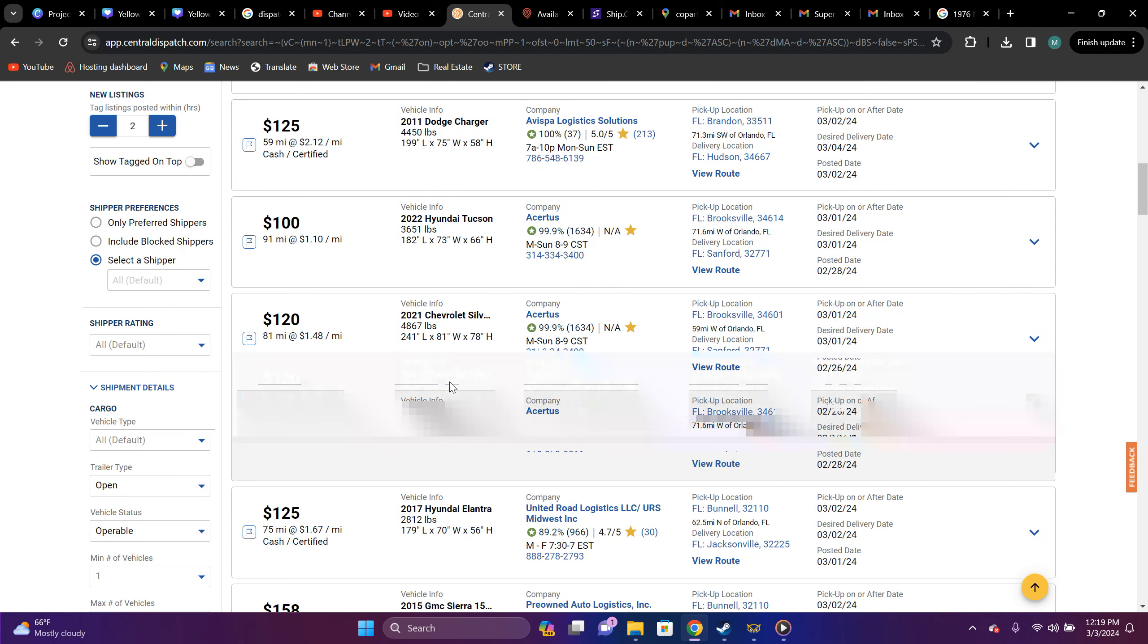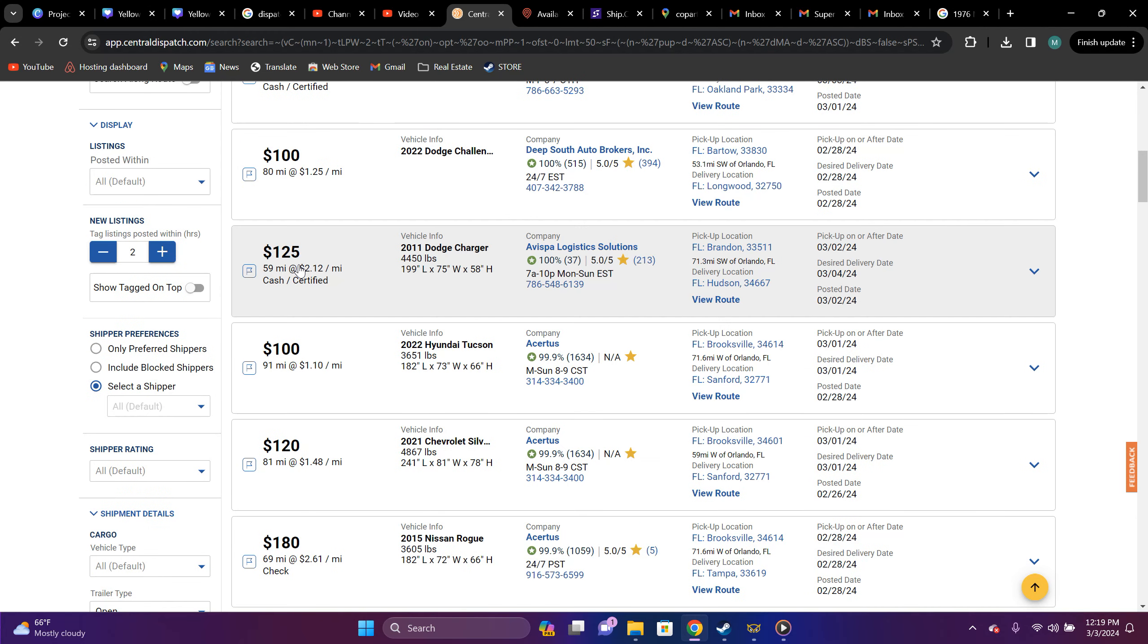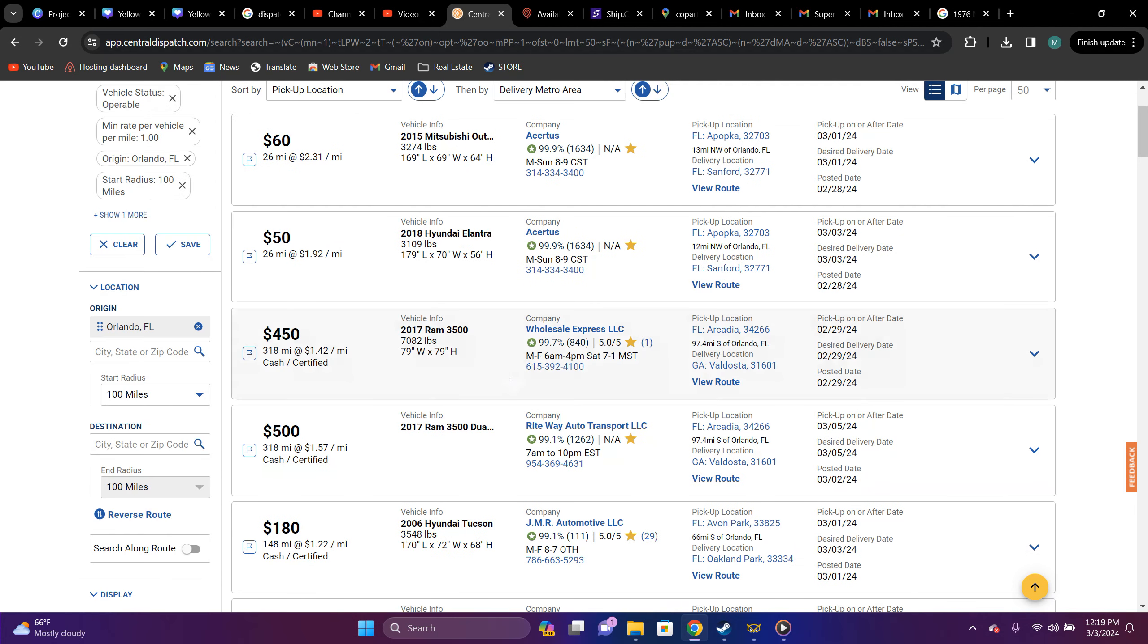2011 Dodge Charger, you can fit that. That's Brandon, Florida to Hudson, Florida. Dollar, $125, 59 miles, $2.12. You know, just something like that.